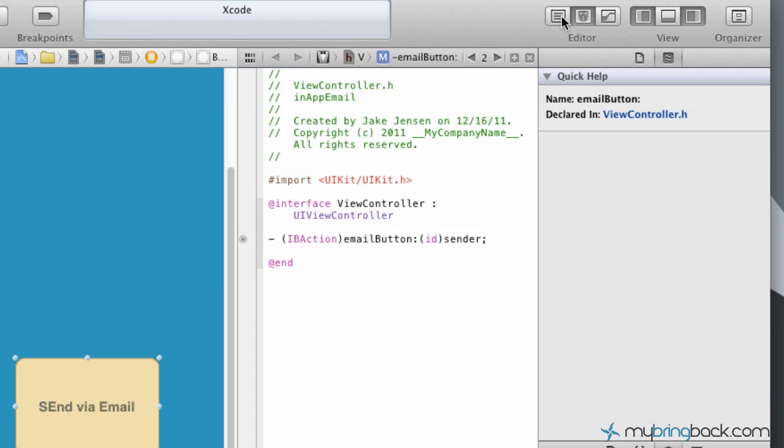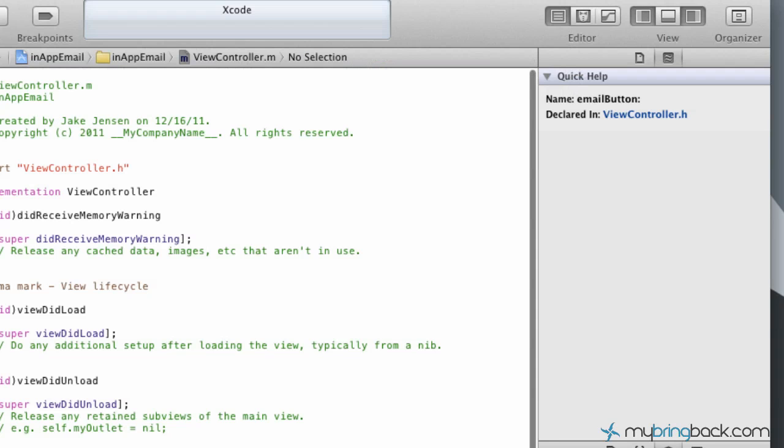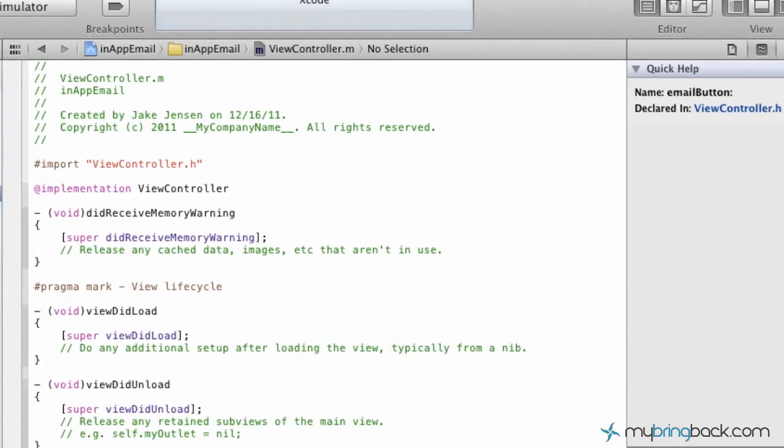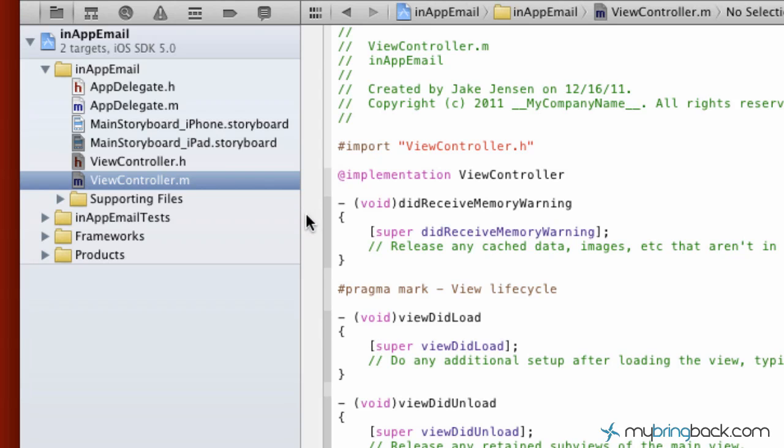Once you've got it connected, we're going to go to the stand-alone editor. Go over to the viewcontroller.m - this is going to be the implementation of the code behind the scenes that's going to pull up the in-app window. Before we get too far into the implementation, there's one thing that we've got to go back and do.